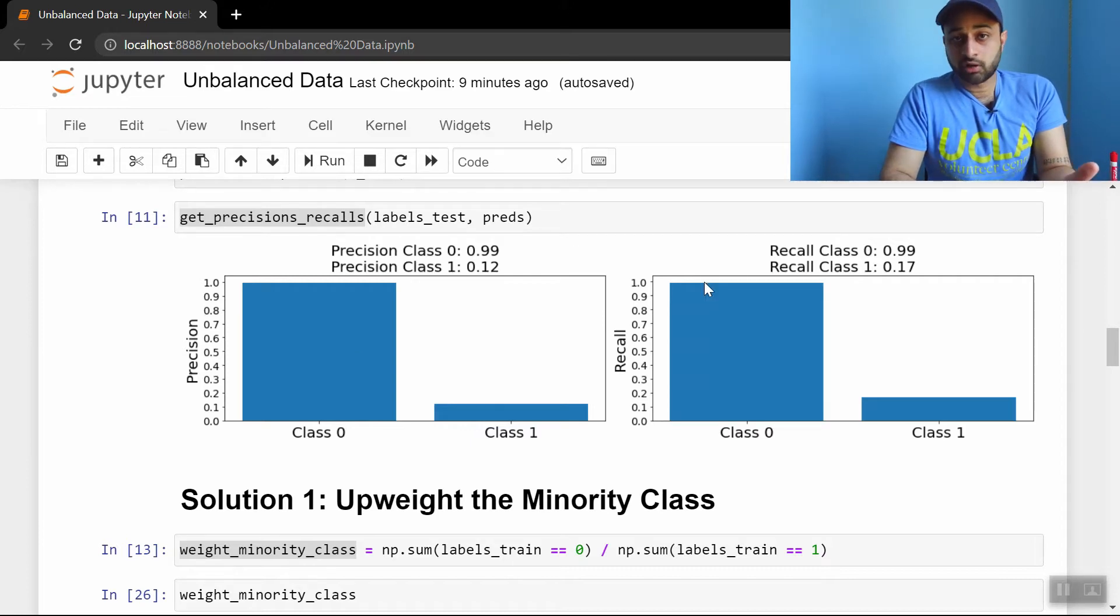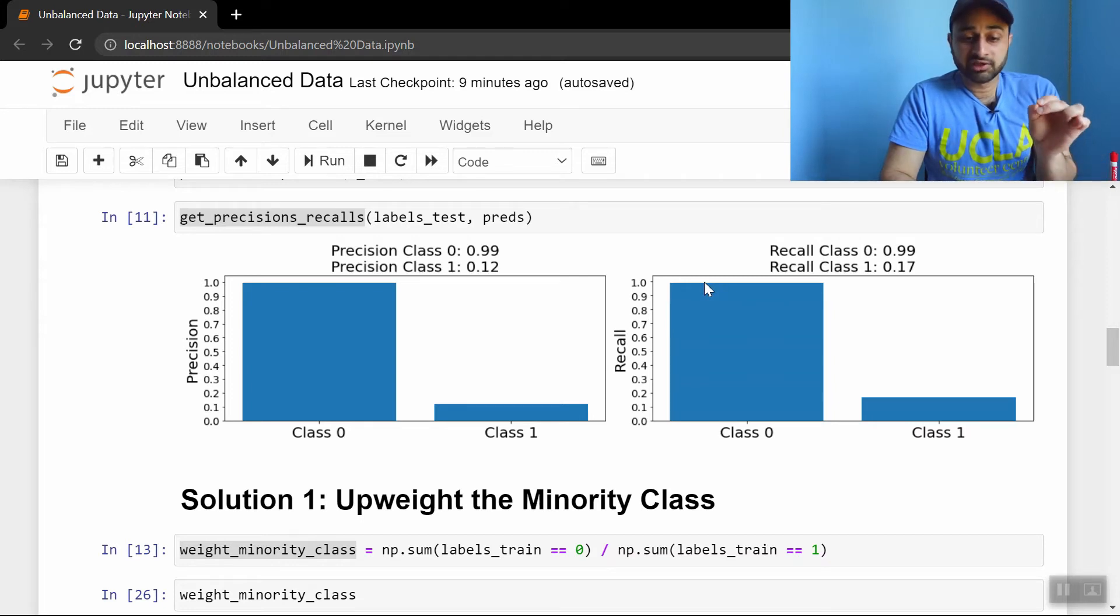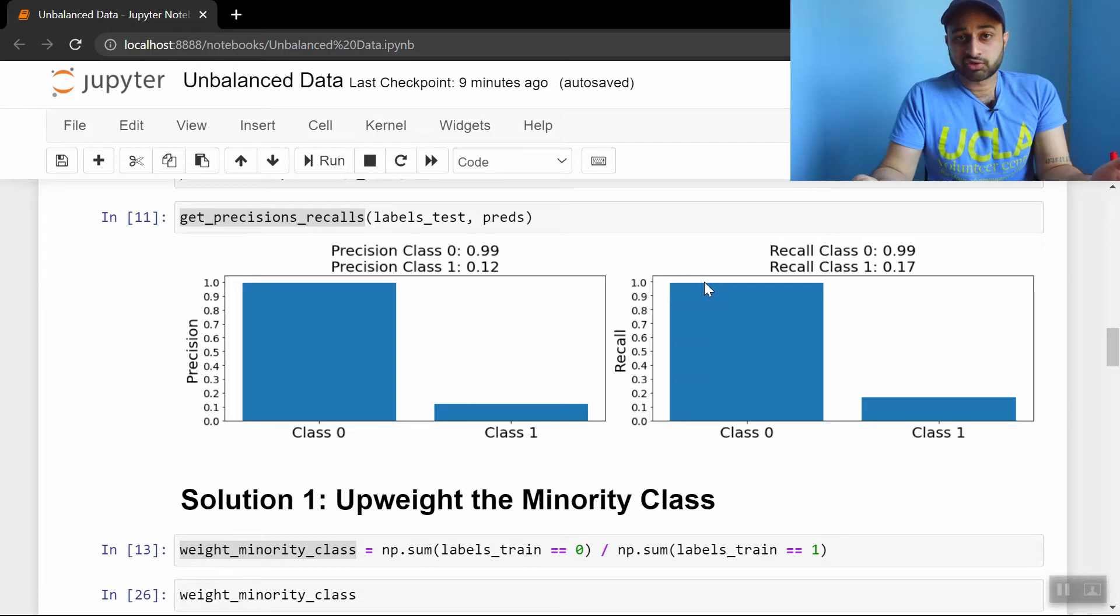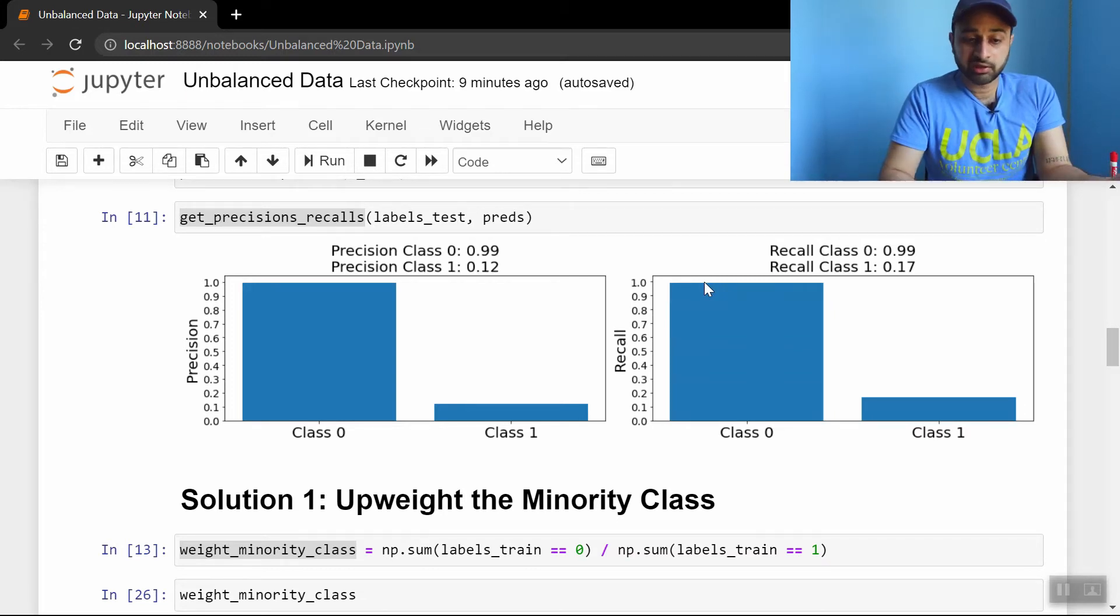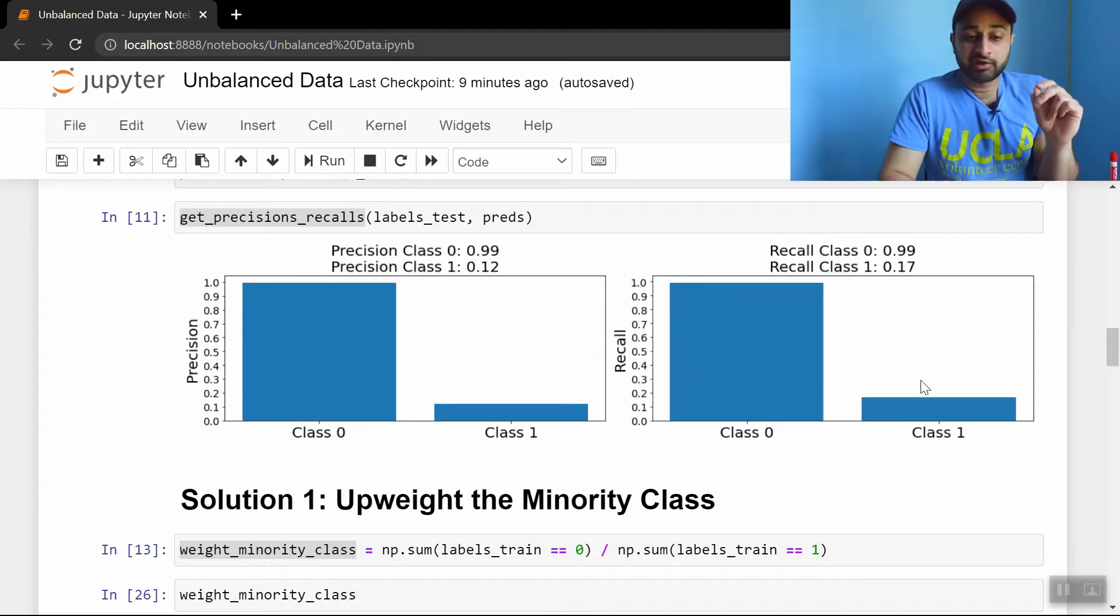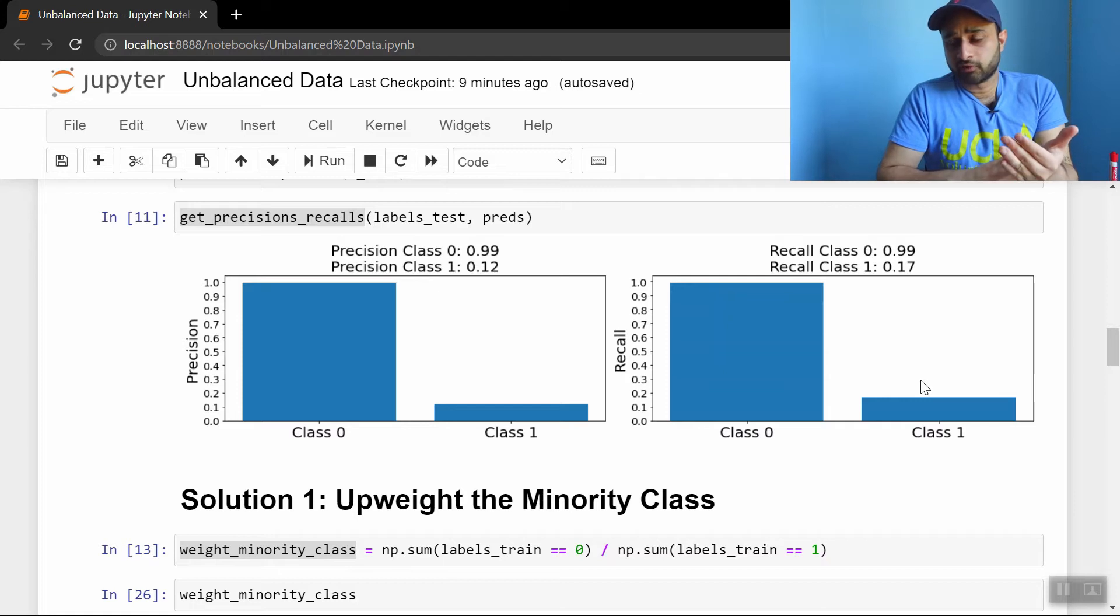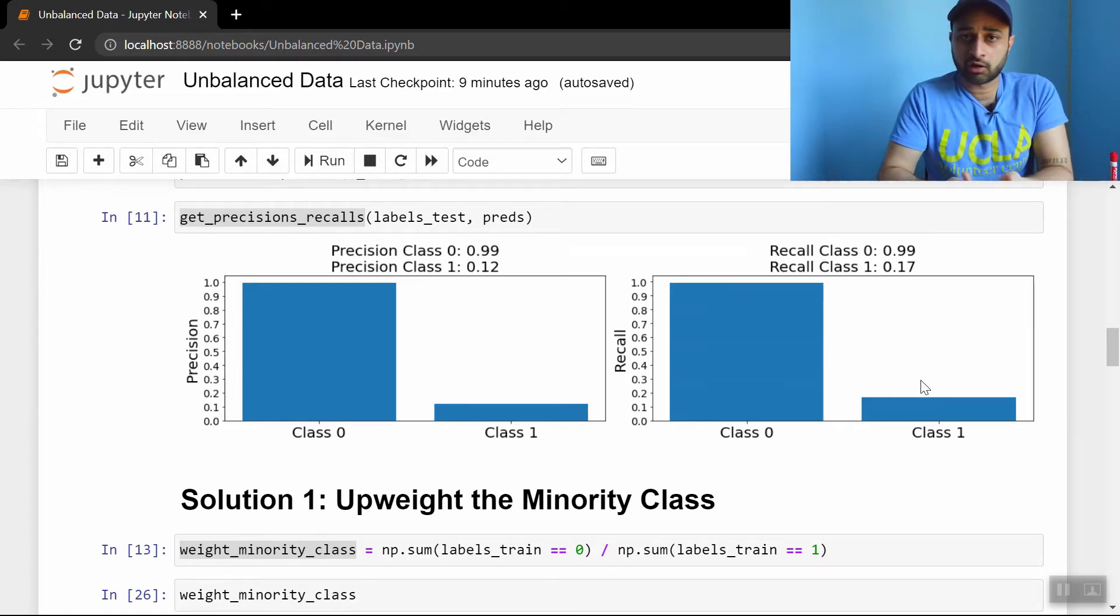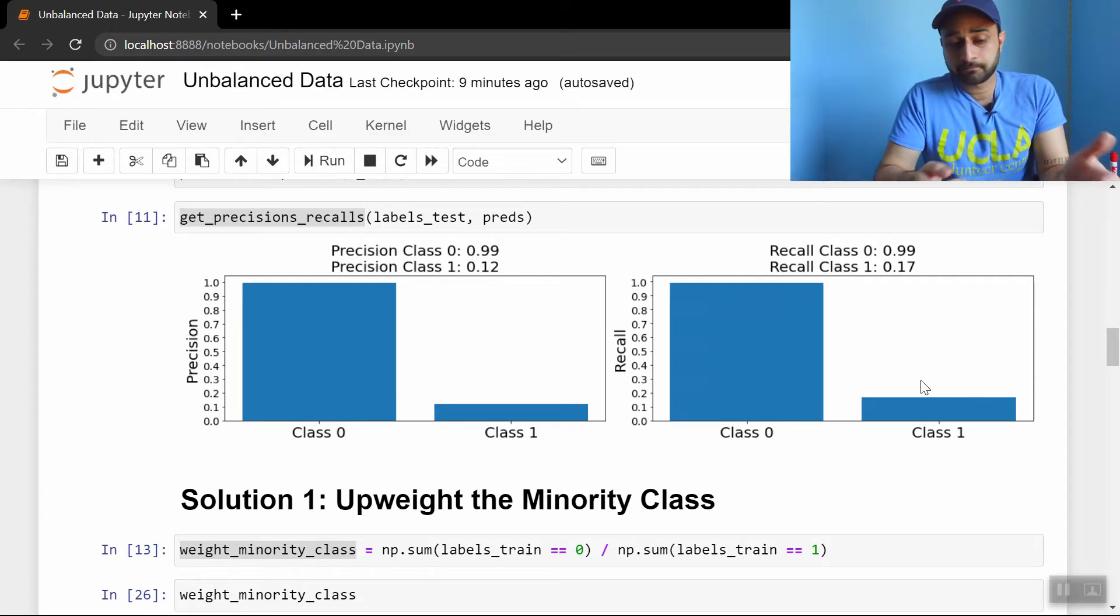The right-hand plot is recall, so this is asking a related but different question, which is, of all the examples that were truly class 0, or of all the examples that were truly in class 1, what fraction of them did I correctly catch during my testing? And for class 0, again, we get 99%, but for class 1, we get only 17%. This is clearly going to be a problem if your use case is truly trying to predict aircraft engine failure or fraudulent credit card transactions. You don't want to only get 17% of those. You want to do much better.